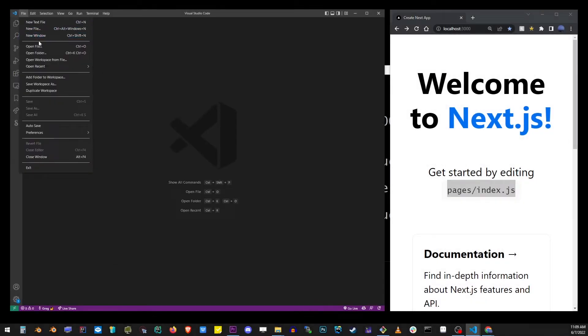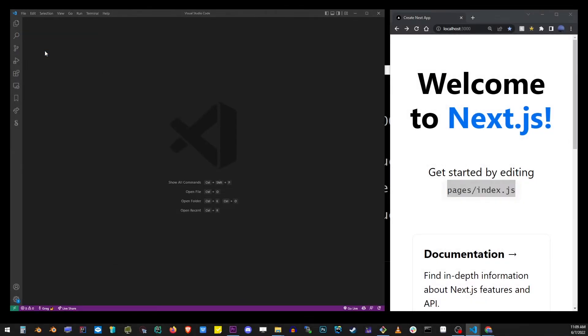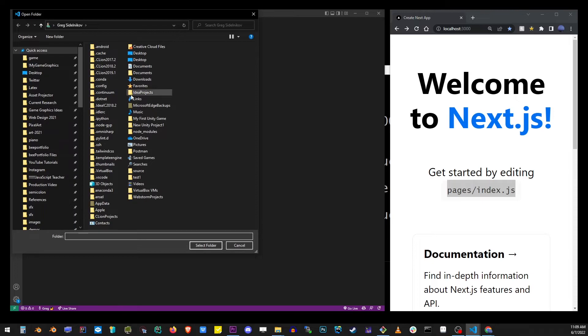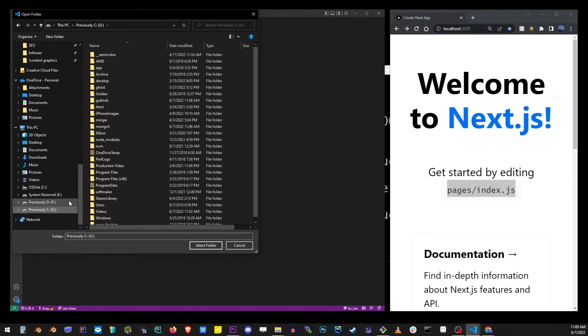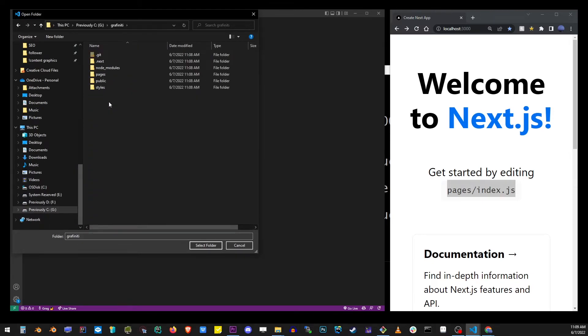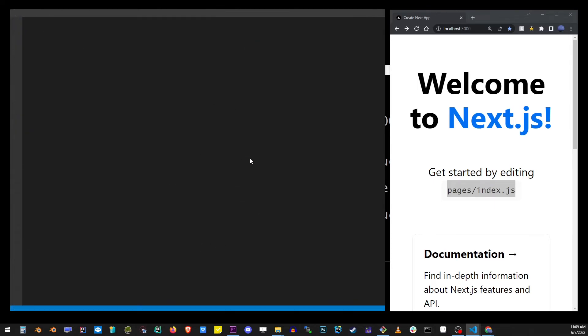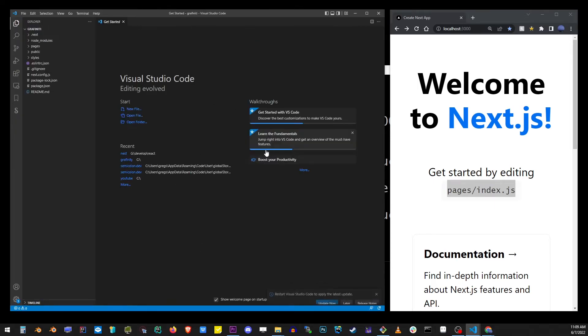Now I'm going to go to my VS Code editor, go to File > Open, and find the folder for the Grafinity project. I'm going to open the folder and this will load our project into VS Code.